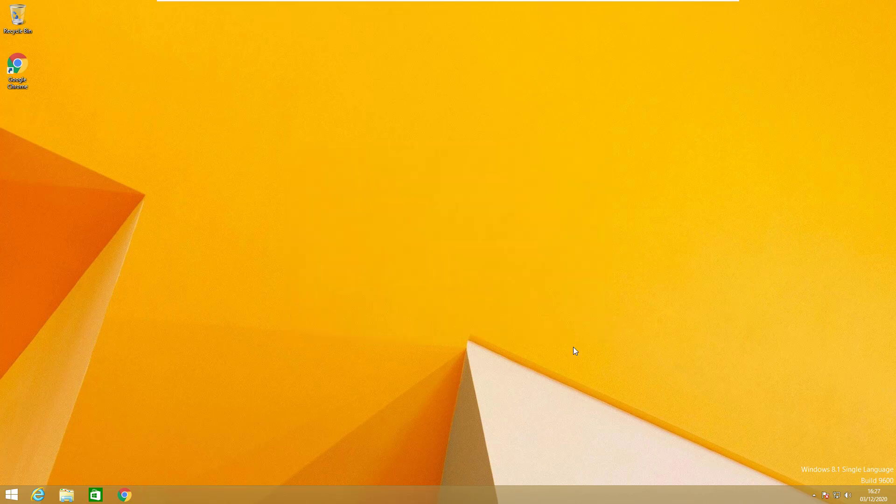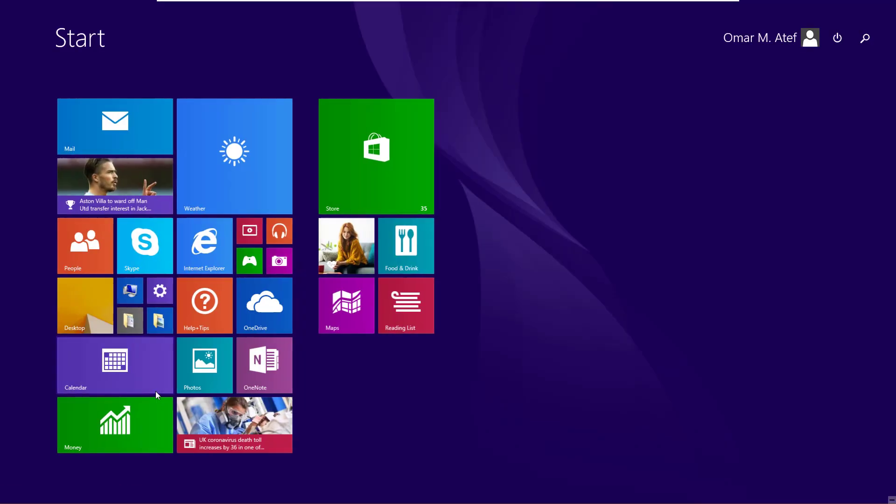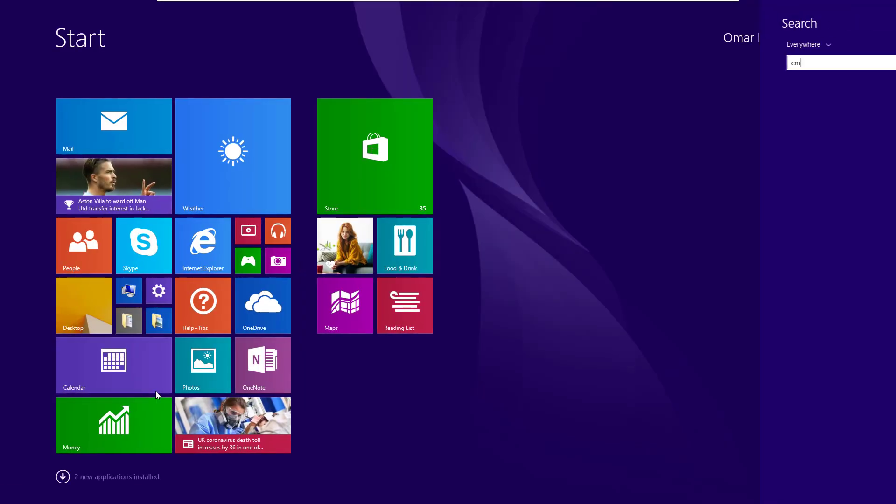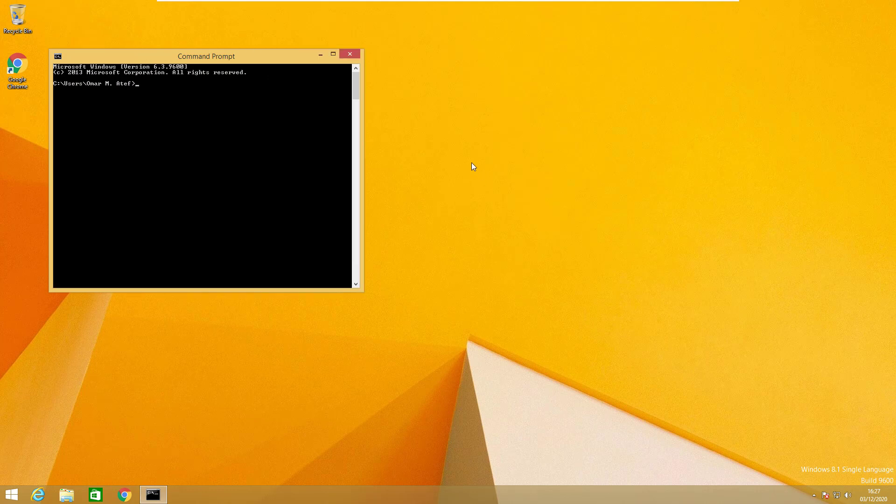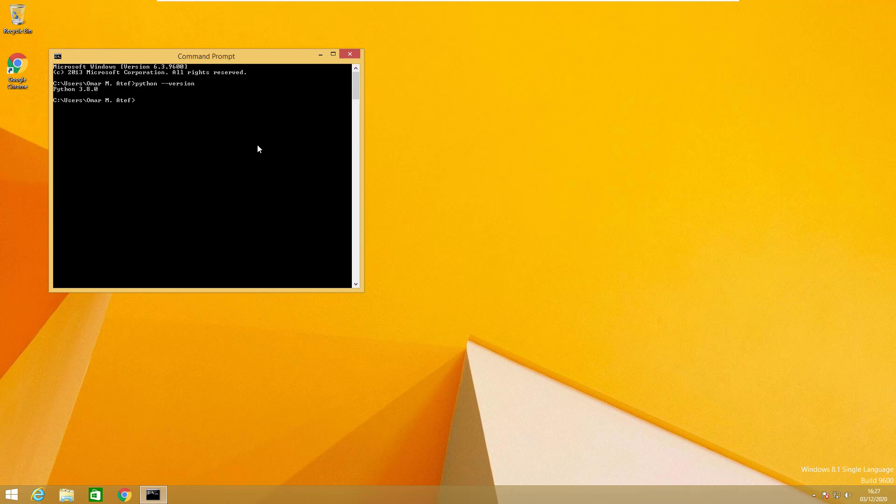We'll close this one. Now we have pip and Python, and if we want to make sure which pip and Python versions we have, we will write python space dash dash version. Here it is: Python 3.8.0. And also we'll check for the pip version, which is the package manager, the same way. And it's 19.2.3.